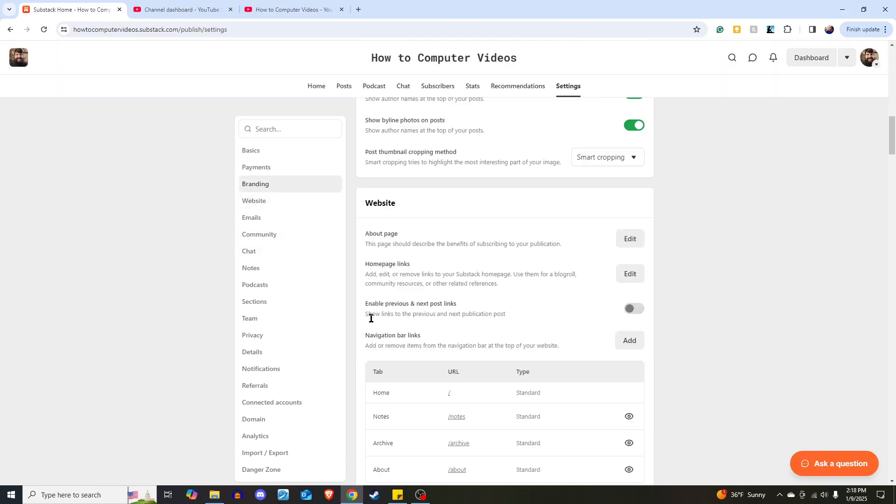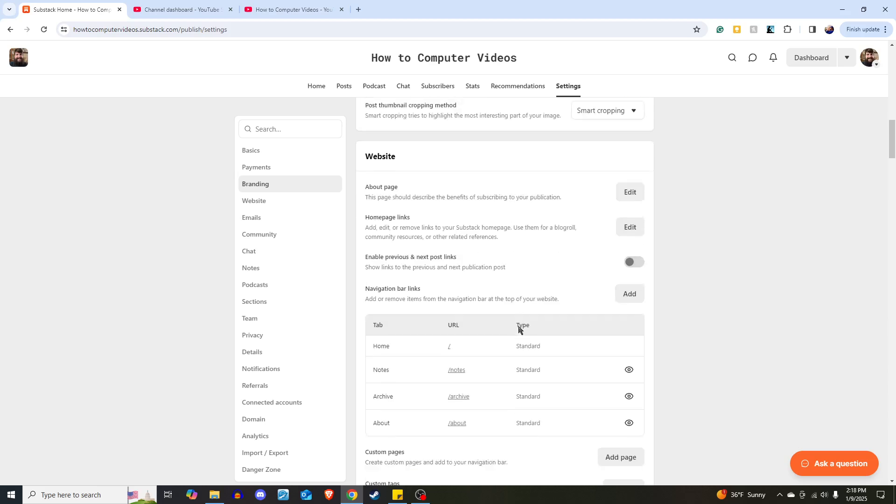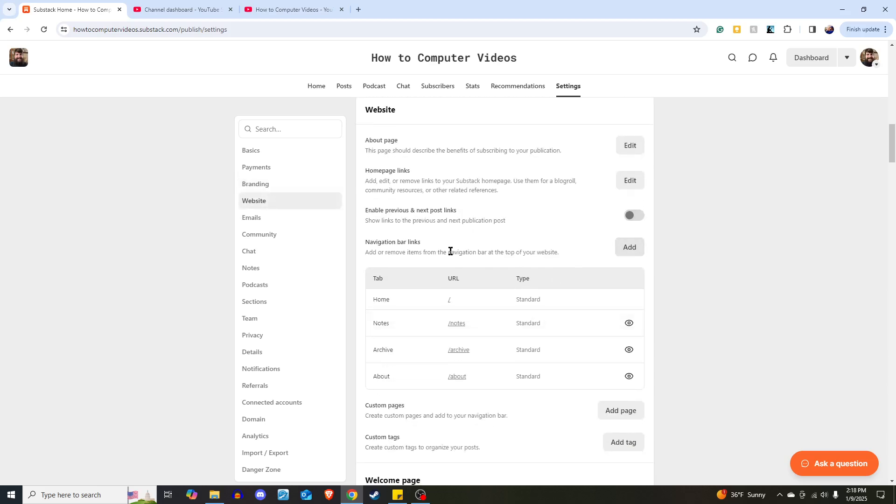Here where it says Navigation Bar Links, add or remove items from the navigation bar at the top of your website. That's exactly what we want. In this case, we want to add something, so we're going to hit Add.